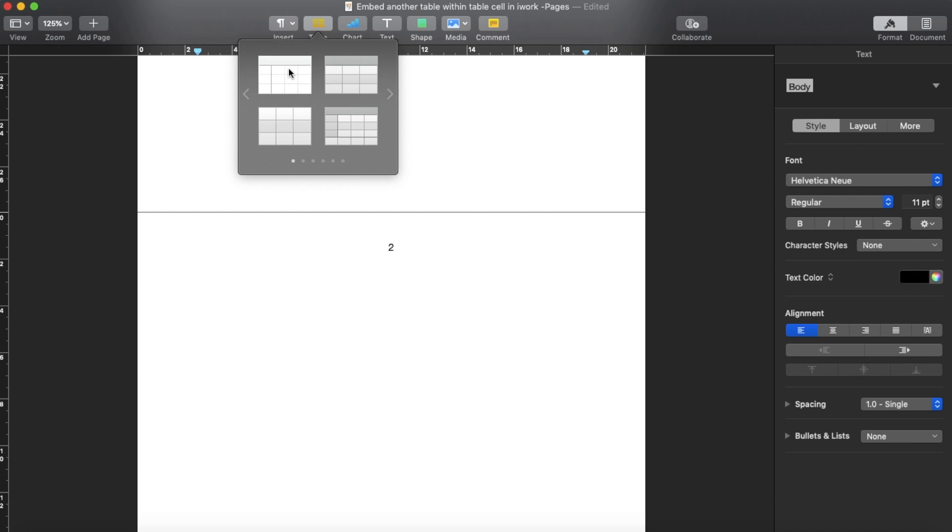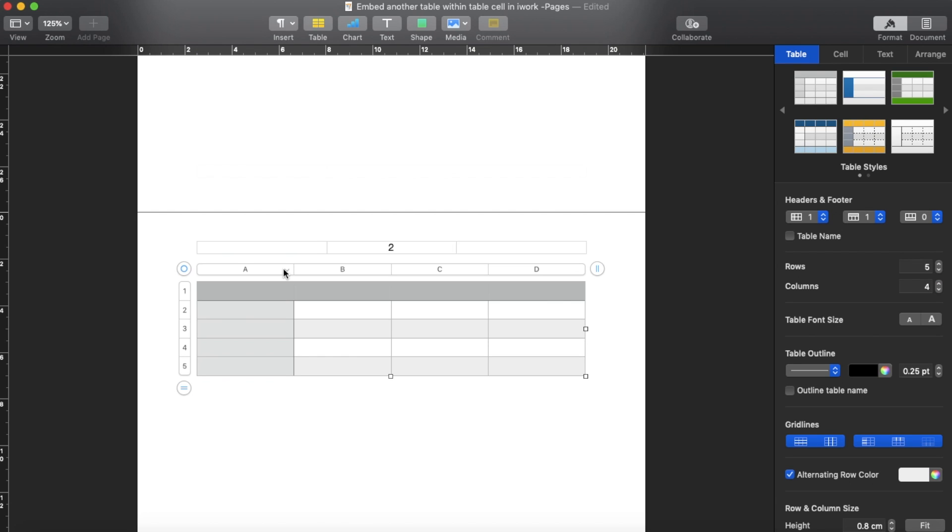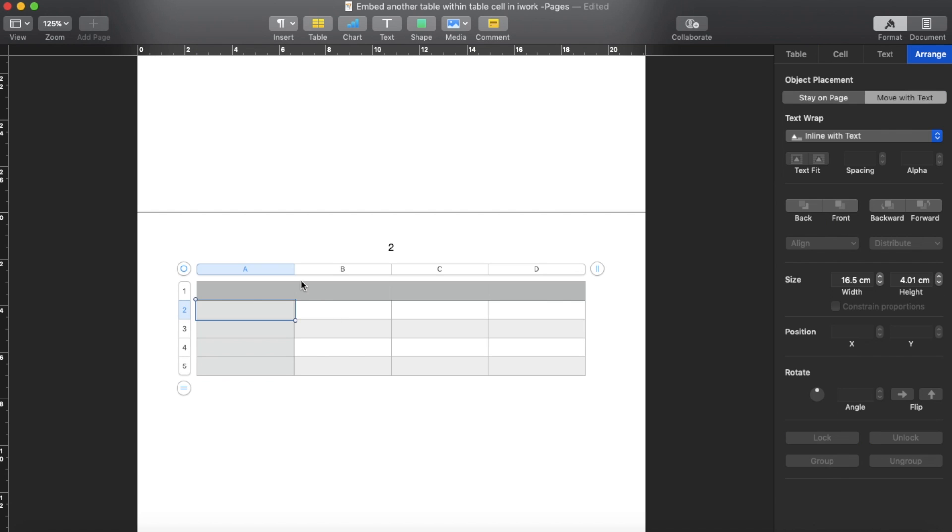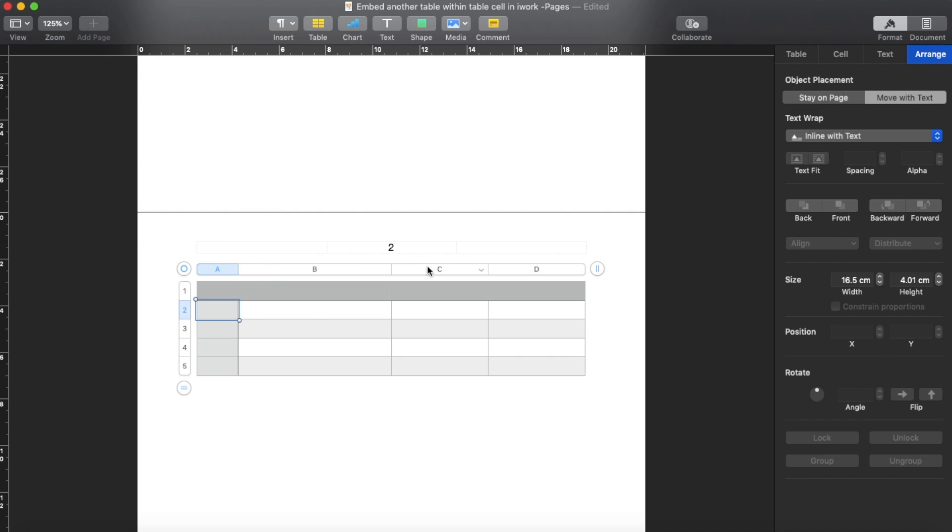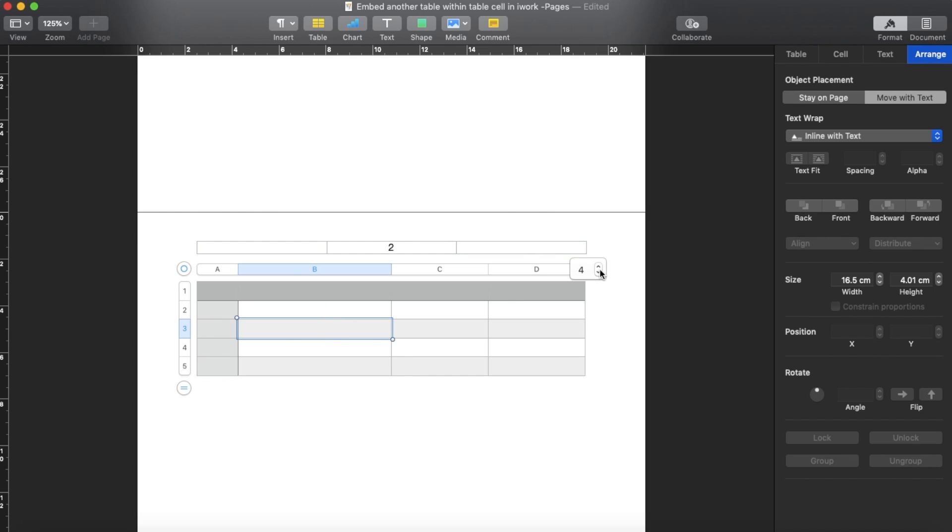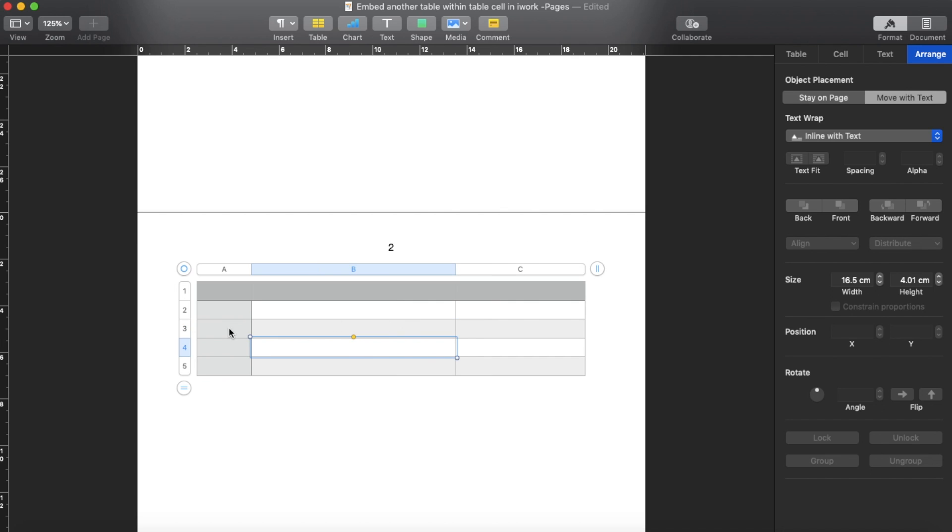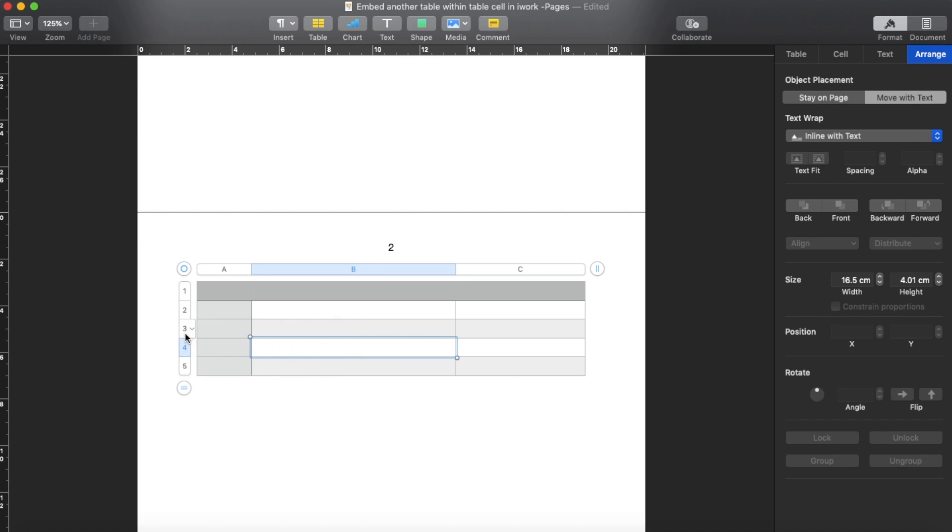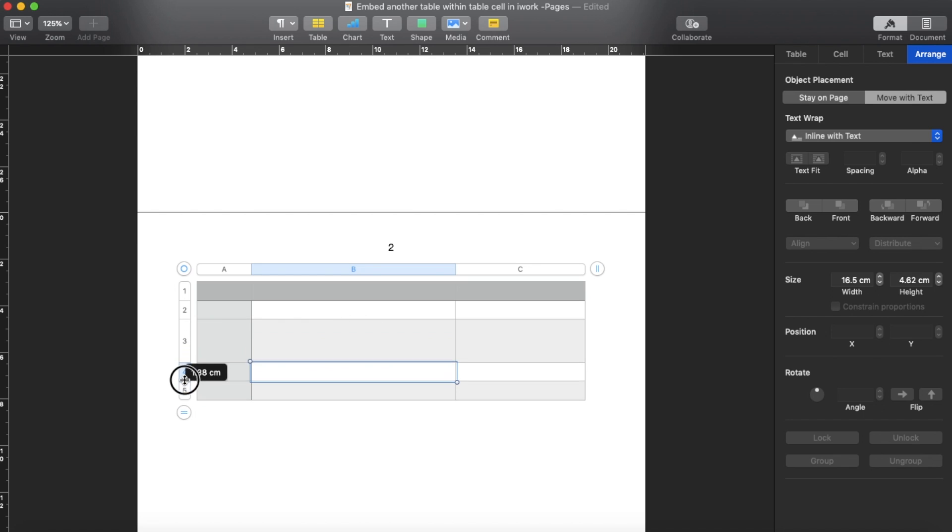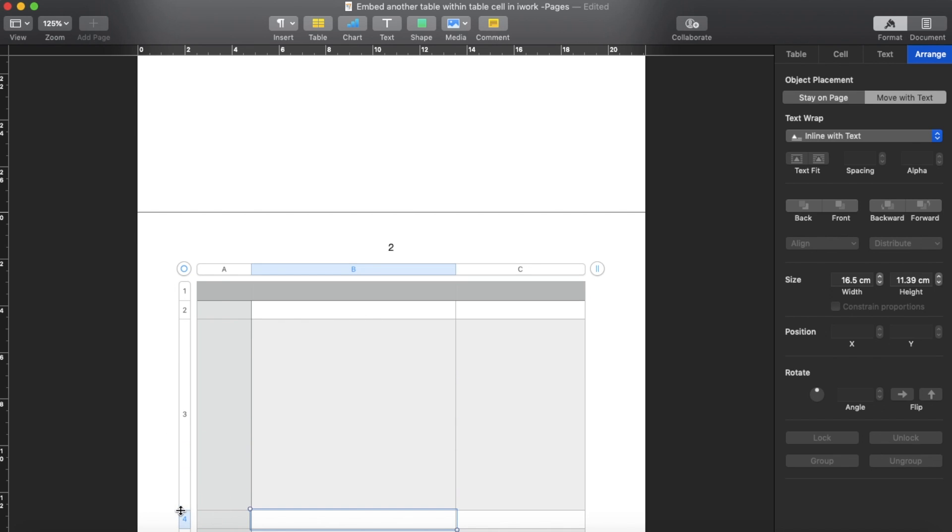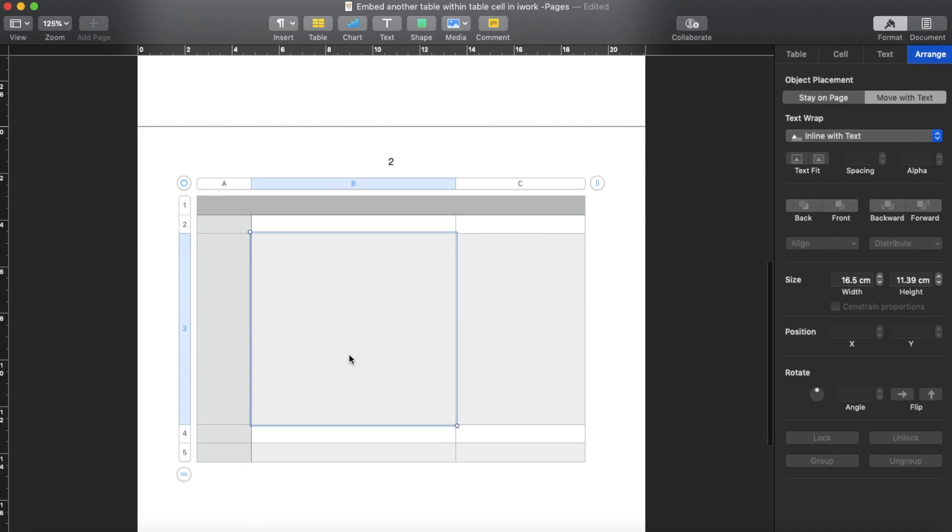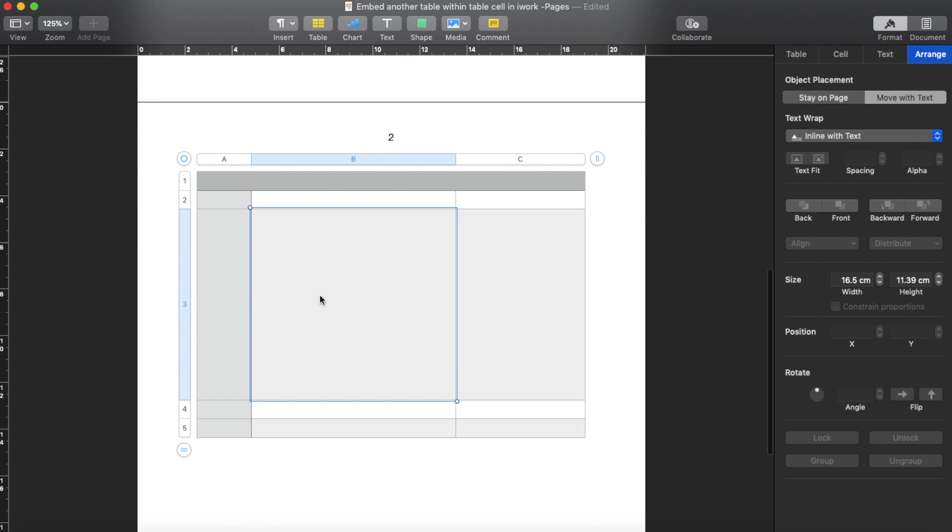I'm going to add a table of my choice, and then probably here I would like to add another table over here. Let me reduce the number of columns. Then I'm going to make it larger. So I want to add a table into here.